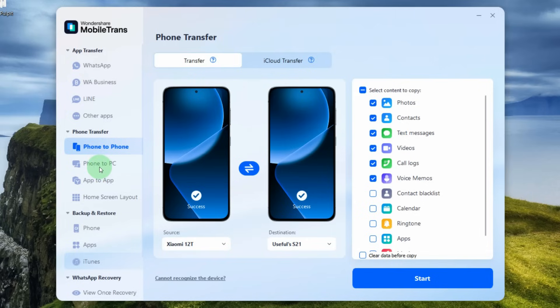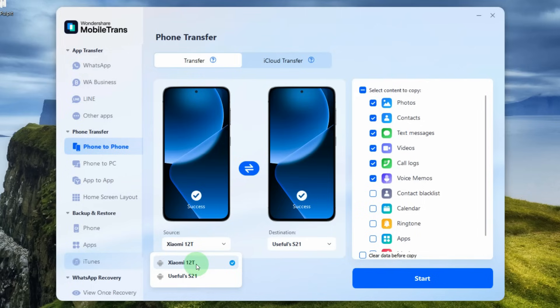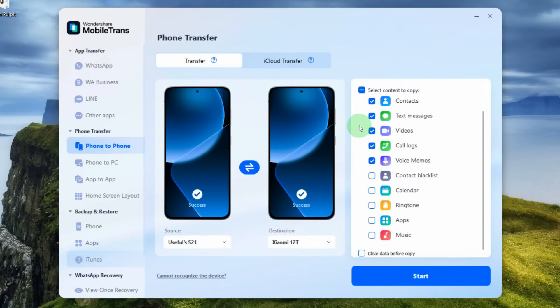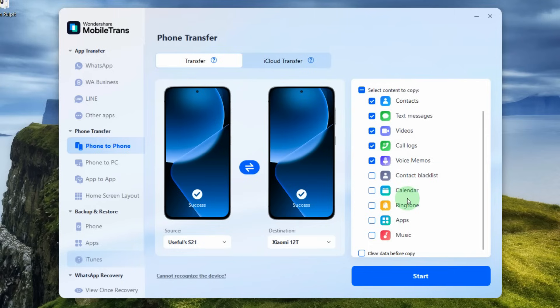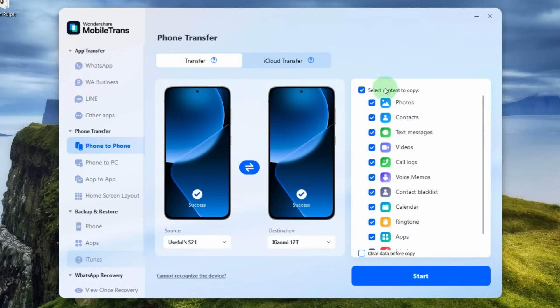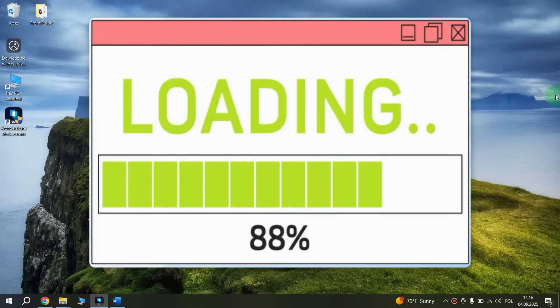For this in the left pane select phone to phone and as a source select your old phone. And as a destination select your new phone. Then in the right pane select what type of content you want to transfer. For example contacts, videos, call logs, calendar, ringtone, apps and so on. Or maybe you want to transfer all data then select all data. After that tap start and wait for the process to complete.